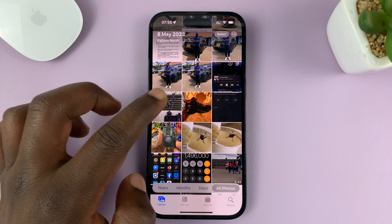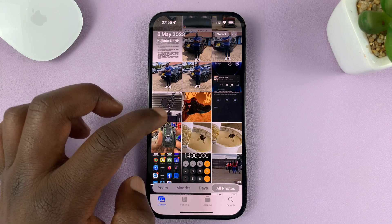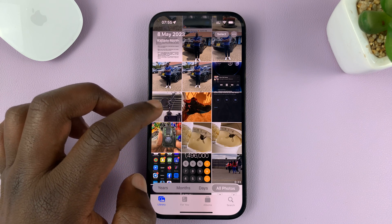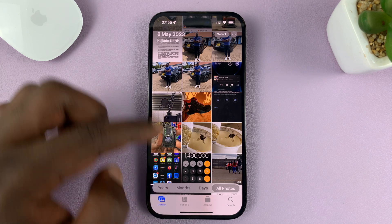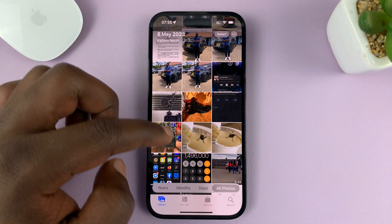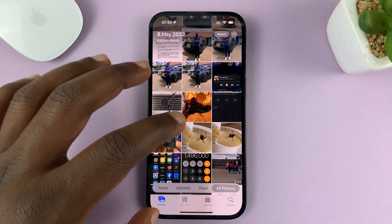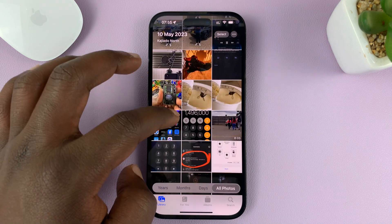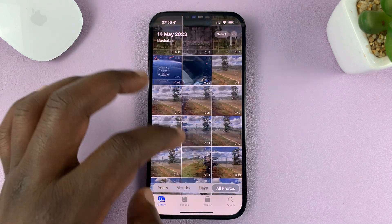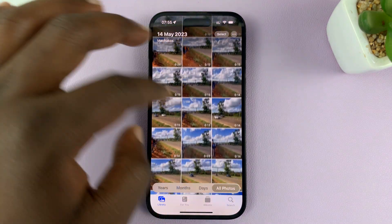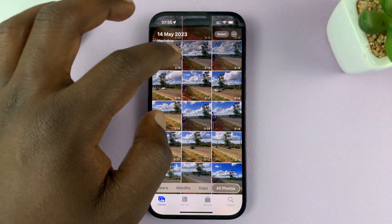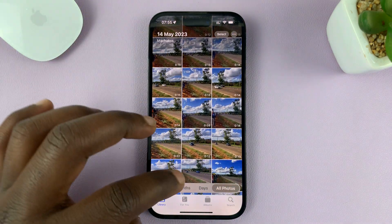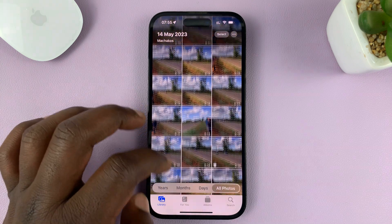That's going to change the photo date, and it's even going to move the photo in the photo library to a different region, showing that specific date around the other photos that were taken on the date you've changed it to.